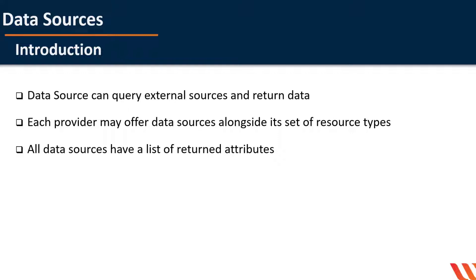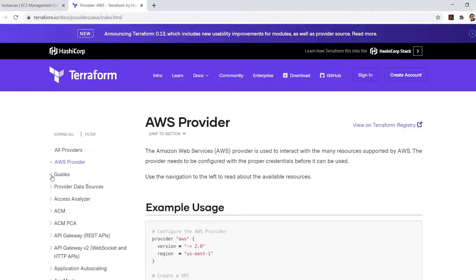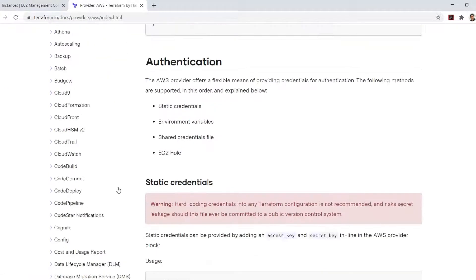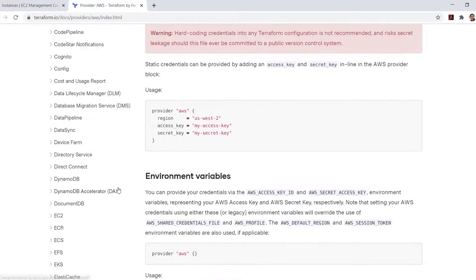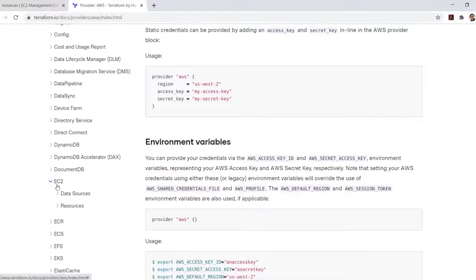Let's take a look at some of the data sources provided by the AWS EC2. I am on the AWS provider's index page. Under the EC2 section, we see data sources and resources.